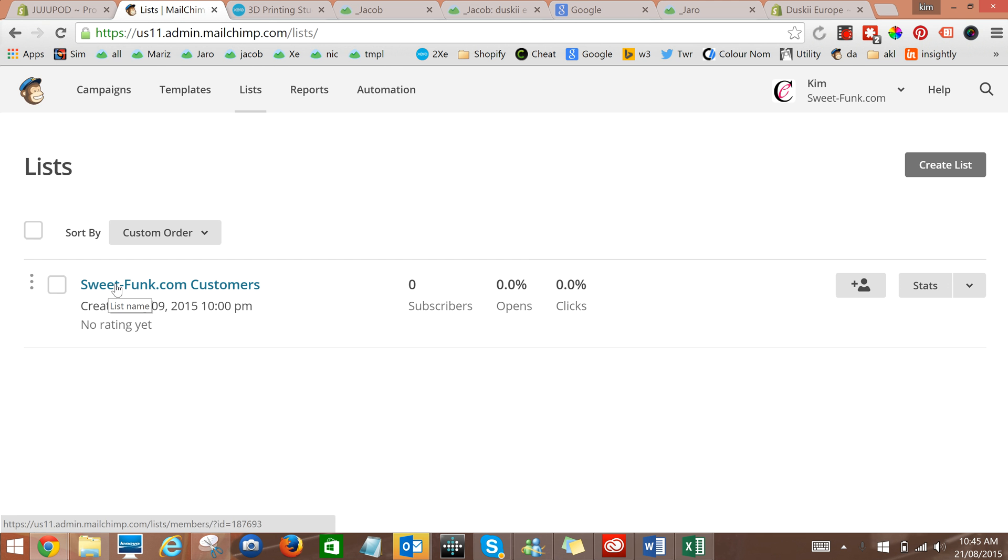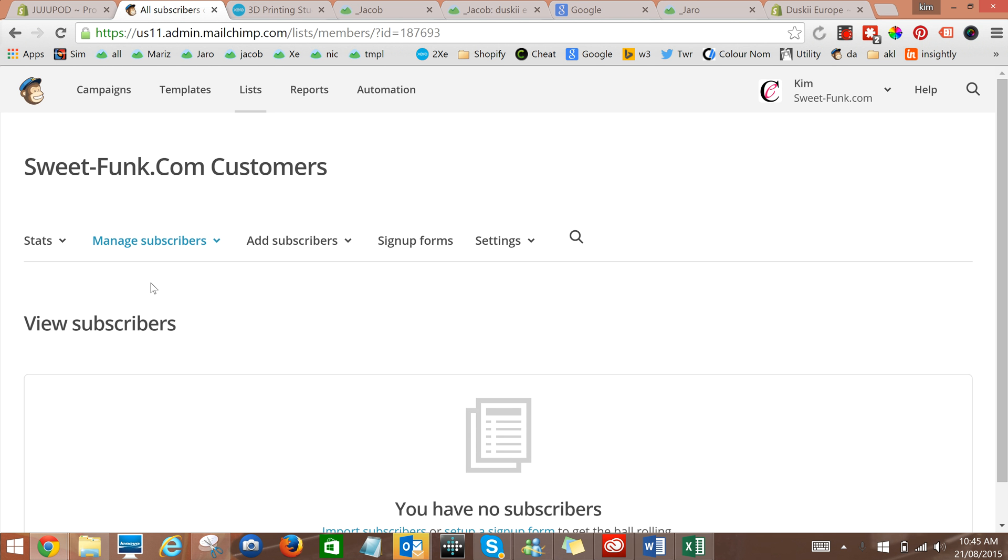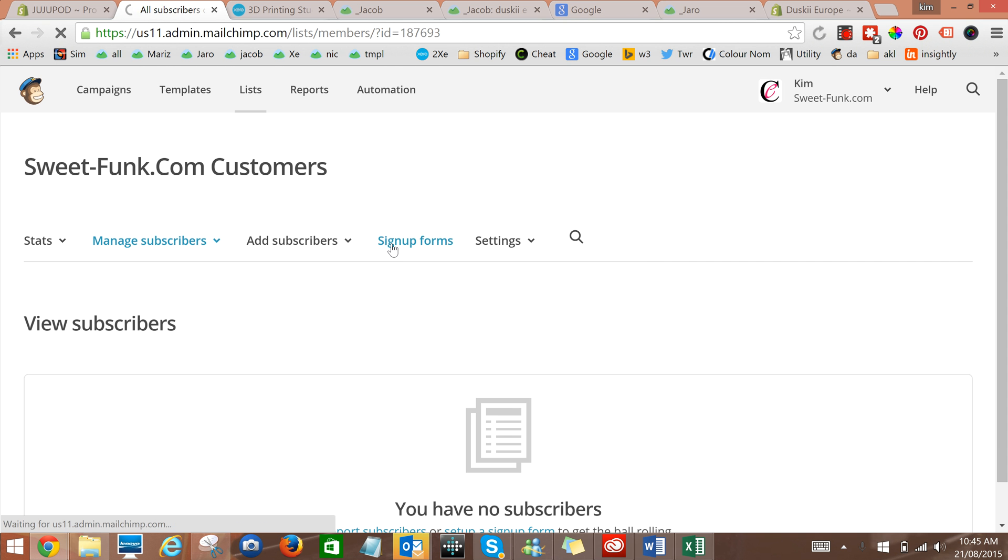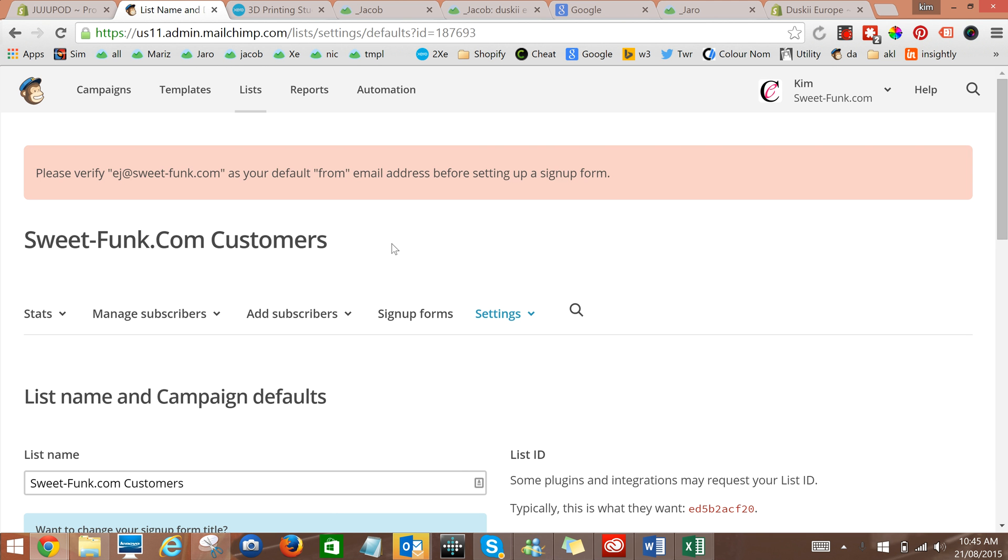At the moment we're looking at the SweetFunk one. Then go to sign up forms and you'll get a message saying before you can do anything you need to verify the email address that goes with it.